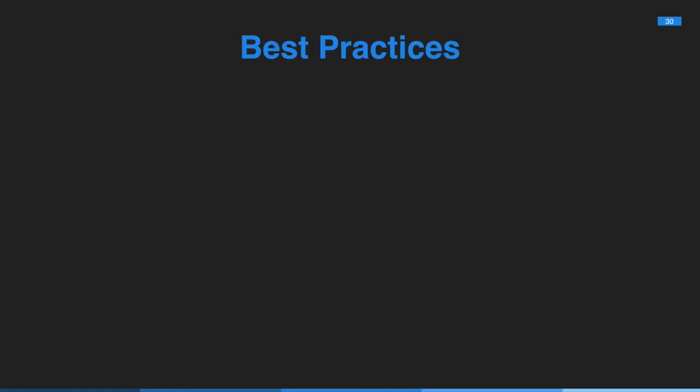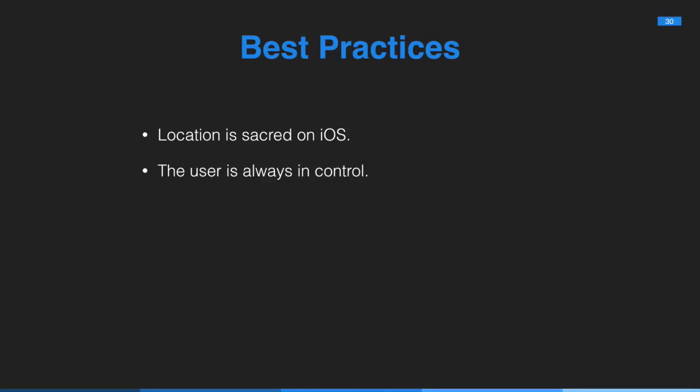Let's look at some best practices. I can't stress this enough. Location is sacred on iOS. Use it sensibly and use it meaningfully. You don't have to be an exercise or a transit app to be able to harness the power of location and to add meaningful context to your app. But don't use it for the sake of using it. And this means the user is always in control. They can revoke that access anytime. So check that you have the permission you need and fail gracefully if you don't. If you're monitoring for beacons in the background, you need to make sure that your app has permission to run in the background. And this can be disabled by the user.